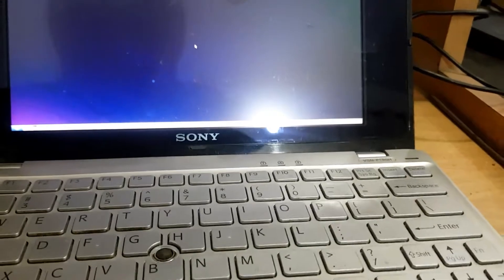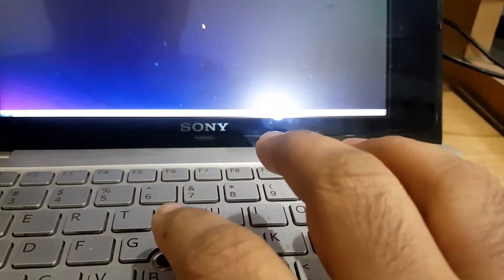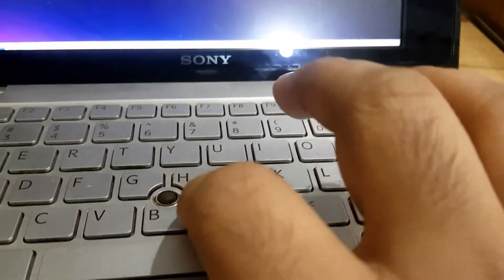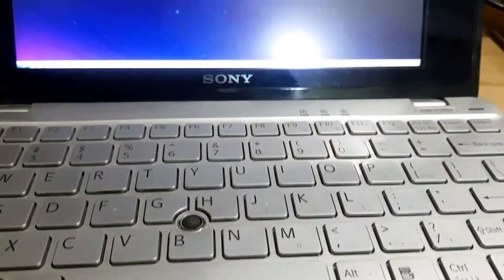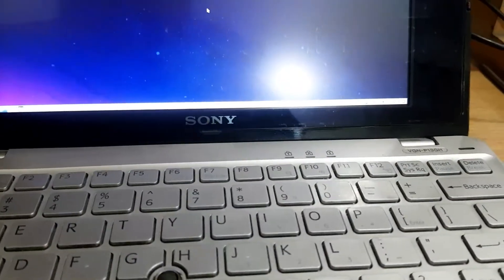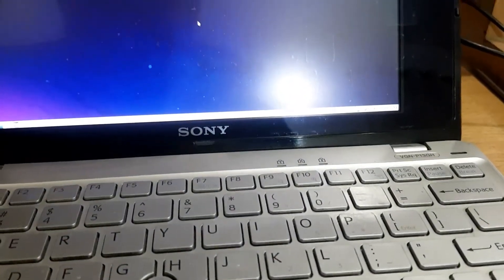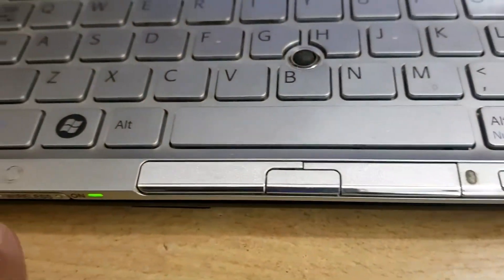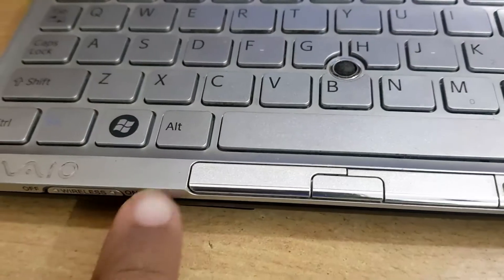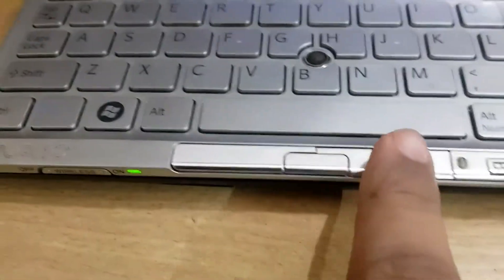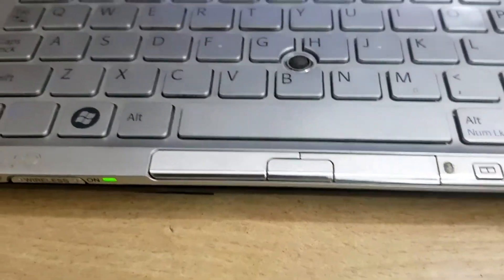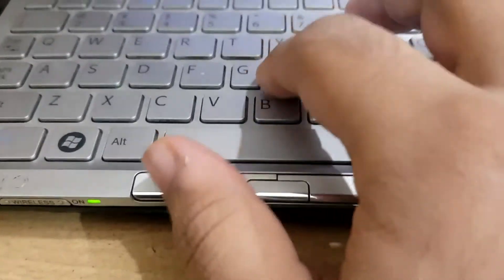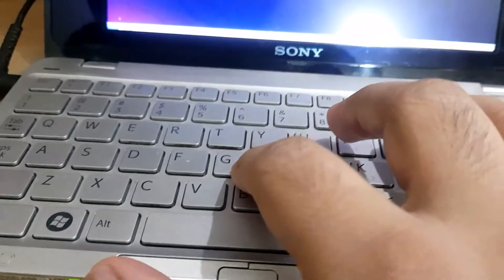I think everything is working. The only thing that I couldn't get to work is the ability to just tap on this nub to register a click. So you have to press the left and right buttons.